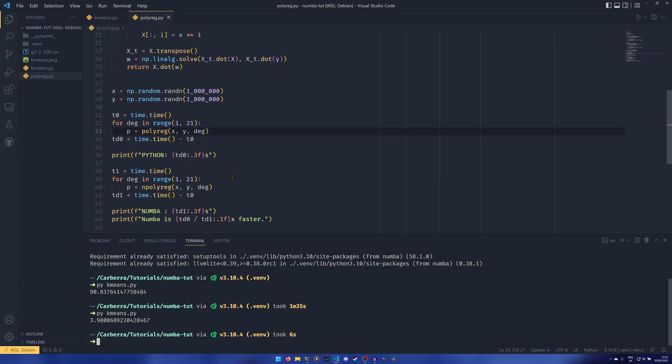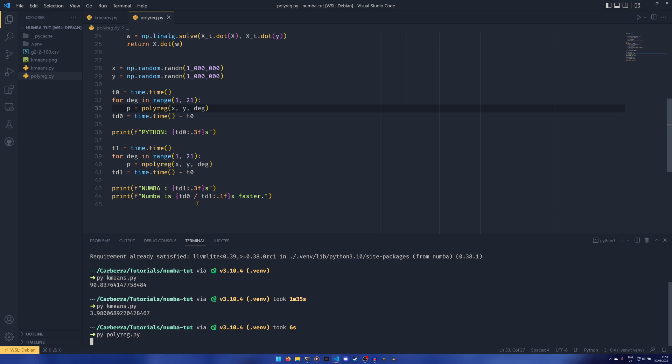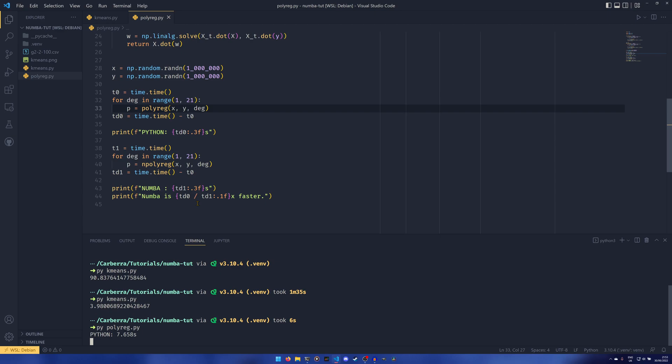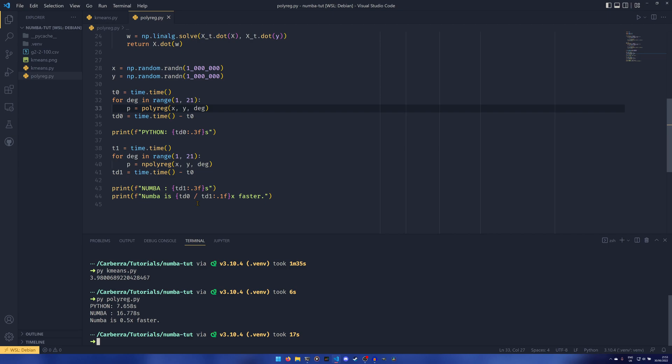for every degree in 2 to 20, calculating the polynomial regression to that degree and then working out the times and everything. This one is a little bit more fancy. We have like a proper output and everything because it's a little bit easier to put together. If we just kind of run this, we'll see that for 2 to, actually it is 1 as well, for 1 to 20 degrees, the pure Python implementation takes 7.6 seconds and the Numba implementation,